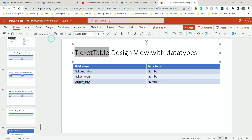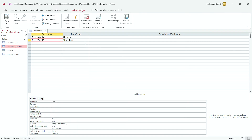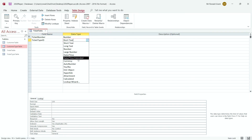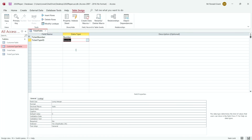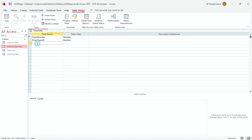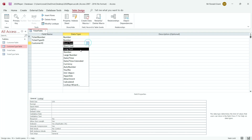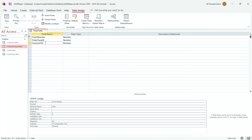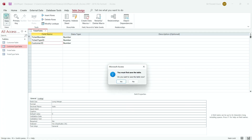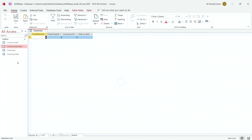Ticket Type ID is Number. And then we have Customer ID, which is going to be a Number as well. Let me click View, save my changes — Yes. I've got all my four tables there.